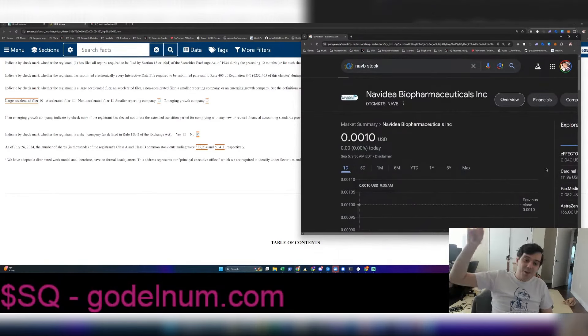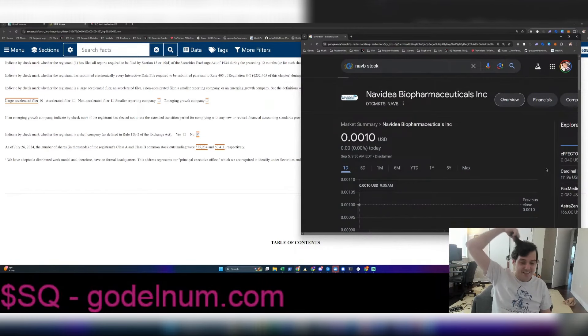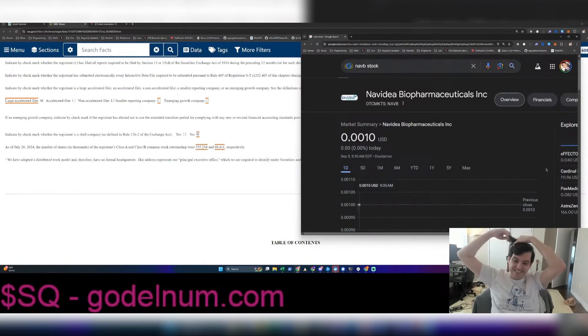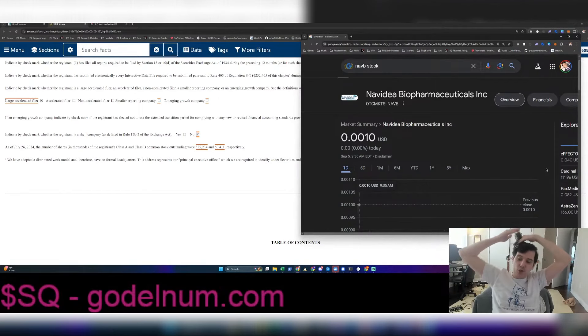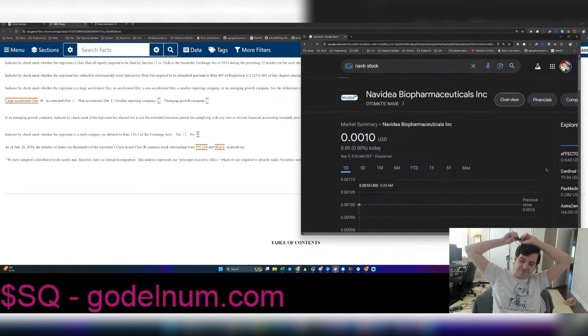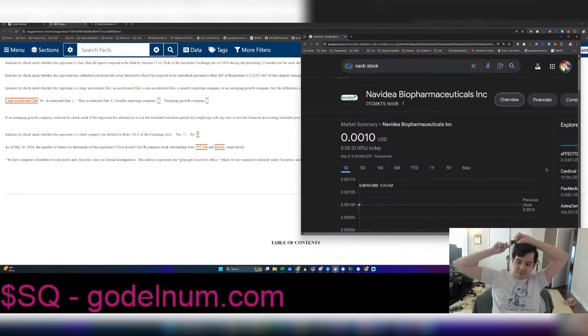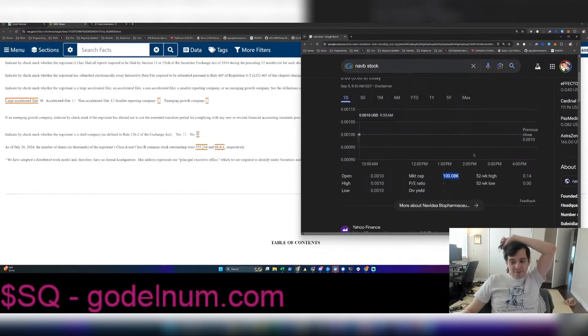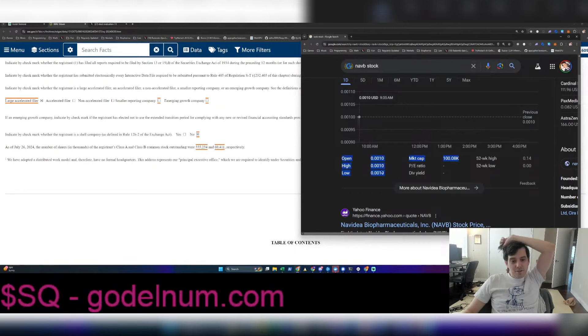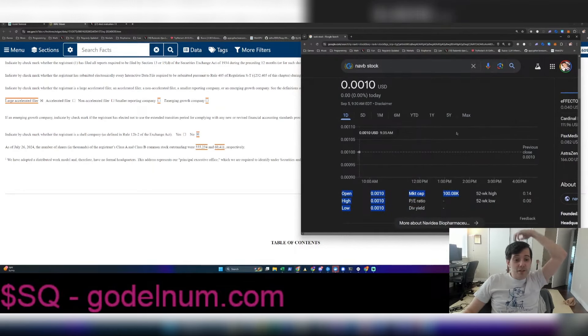I used to hear, Shkreli, you don't know what you're doing. This is the next Amgen. You're going to get burned on your short. Now the stock is 0.1 cents, not even a penny. Bro, it's going to the moon, bro.